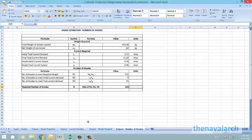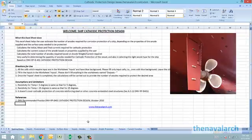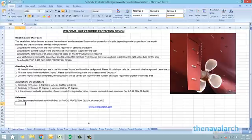That was an overview of the cathodic protection design spreadsheet developed by NavalArc.com. Please visit the website to learn more about it and download it. Thank you very much.